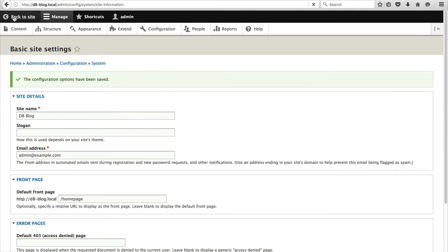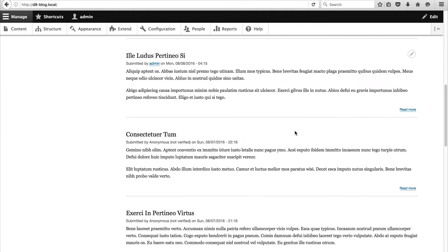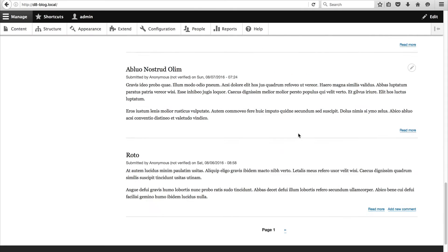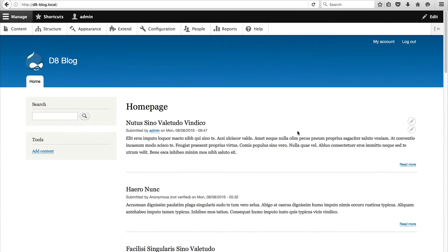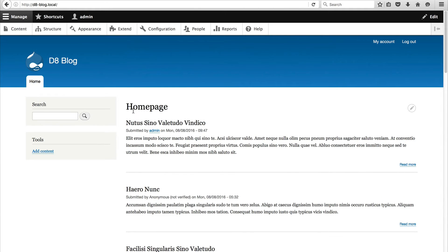So now if we go to the home page you will see that we get a listing of our blog posts and we get a page title of home page. Now this being the front page you don't really want a page title to appear. So let's remove this page title.